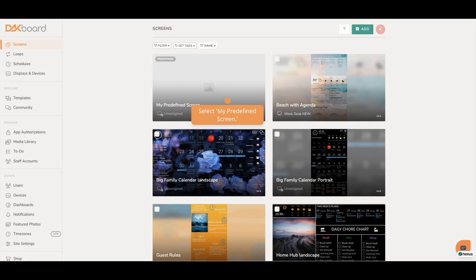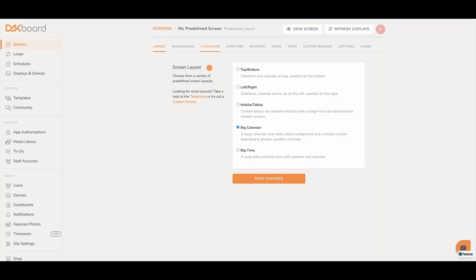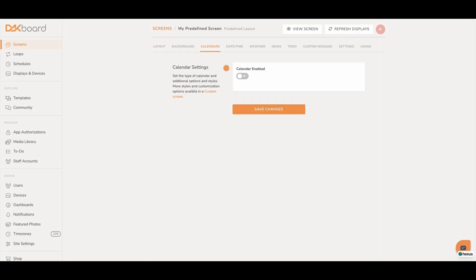Start by selecting My Predefined Screen. Click on the Calendars tab. Enable the calendar by clicking on Calendar Enabled.